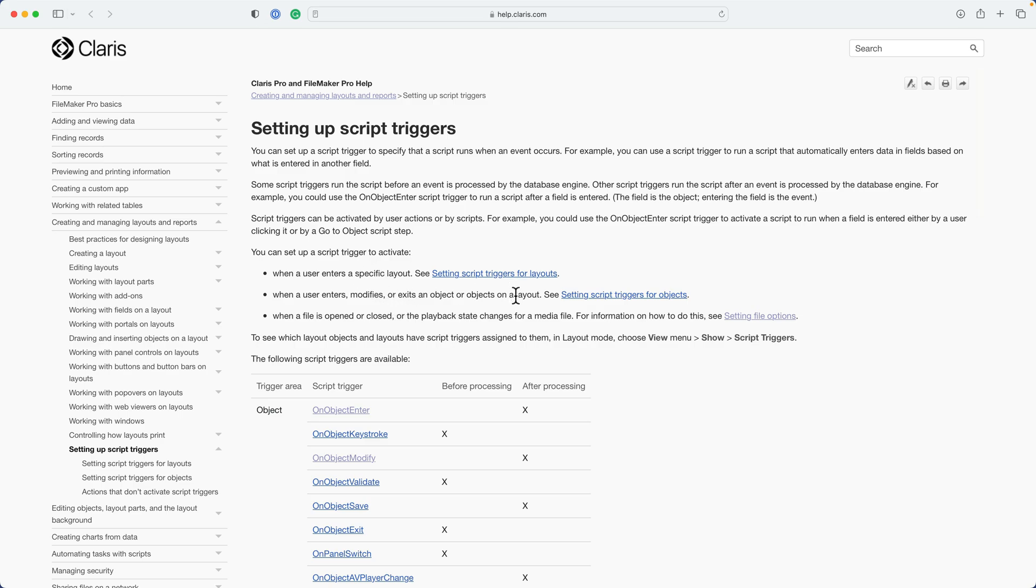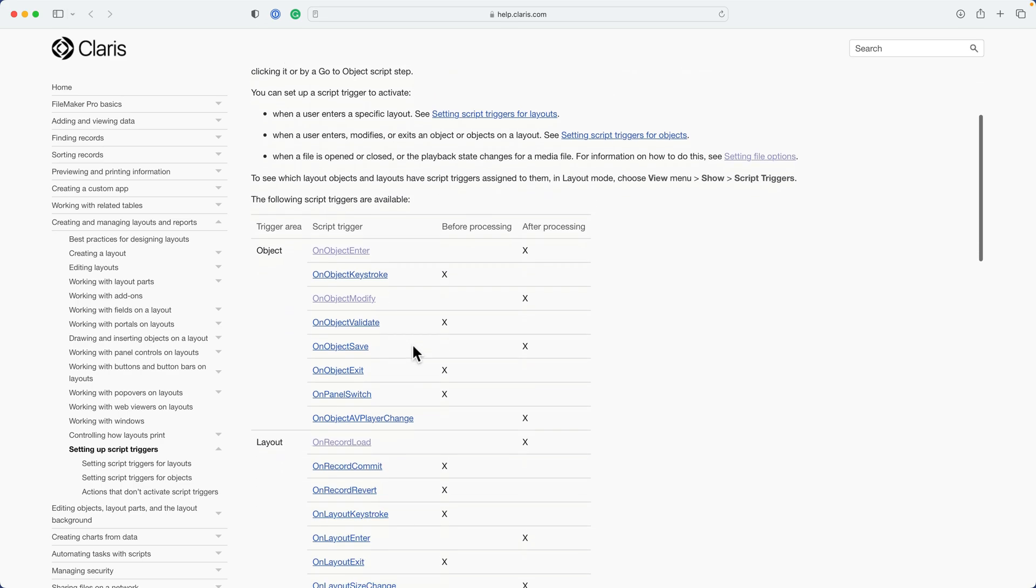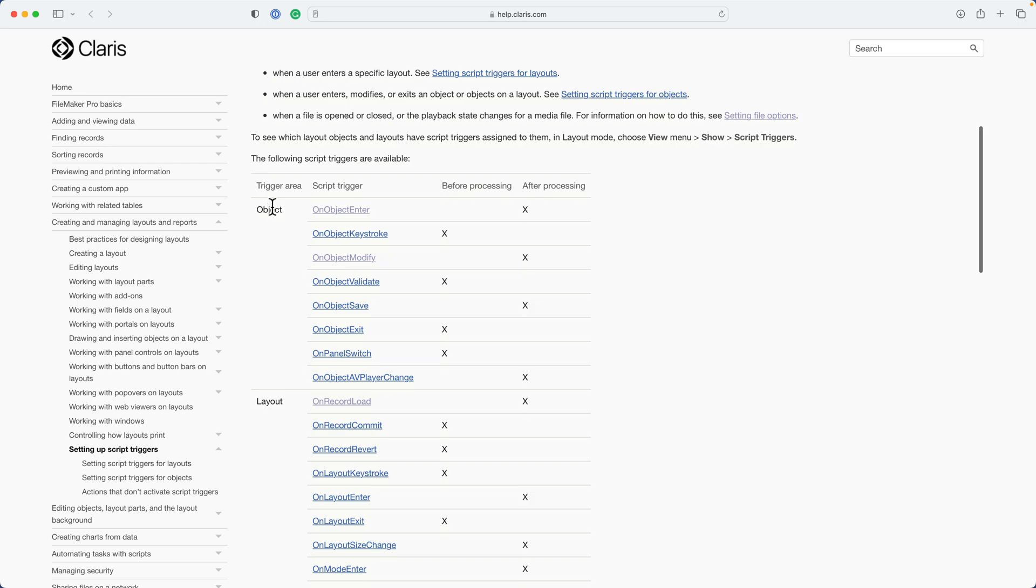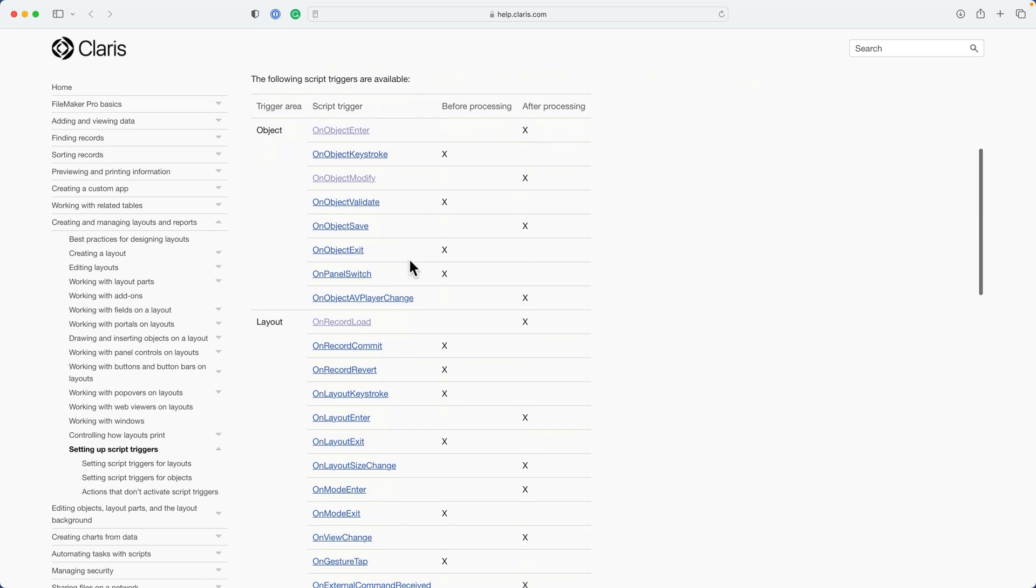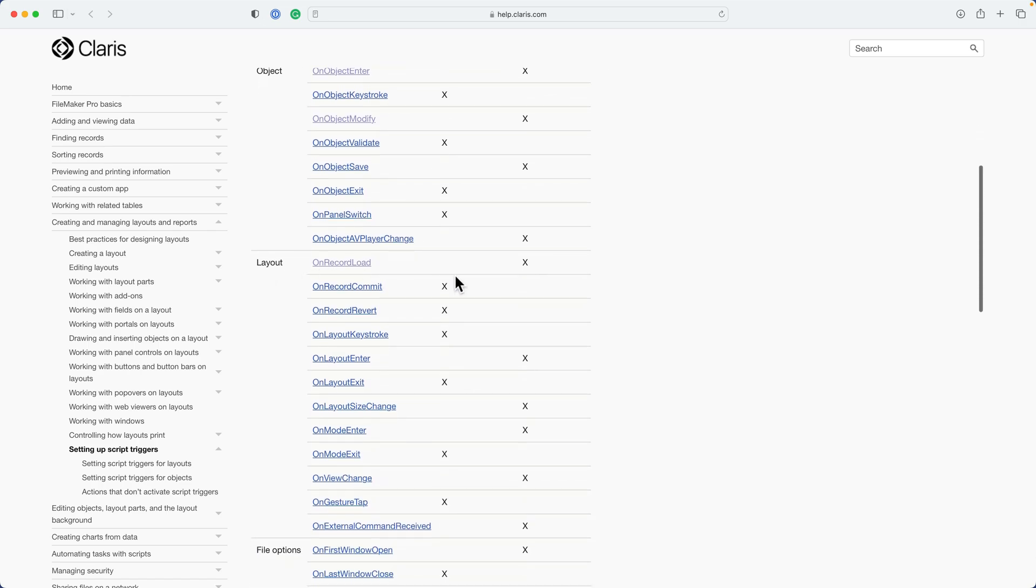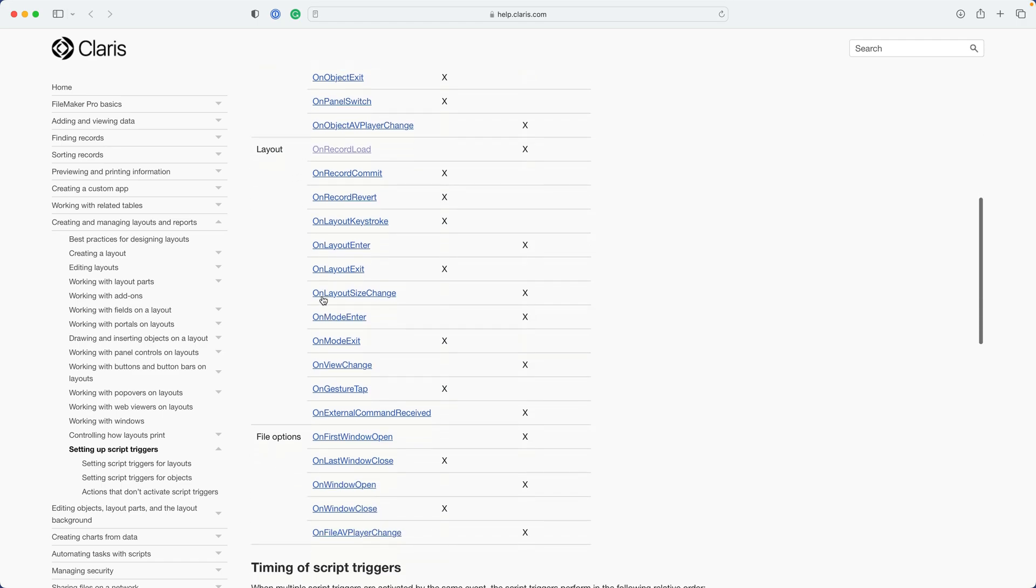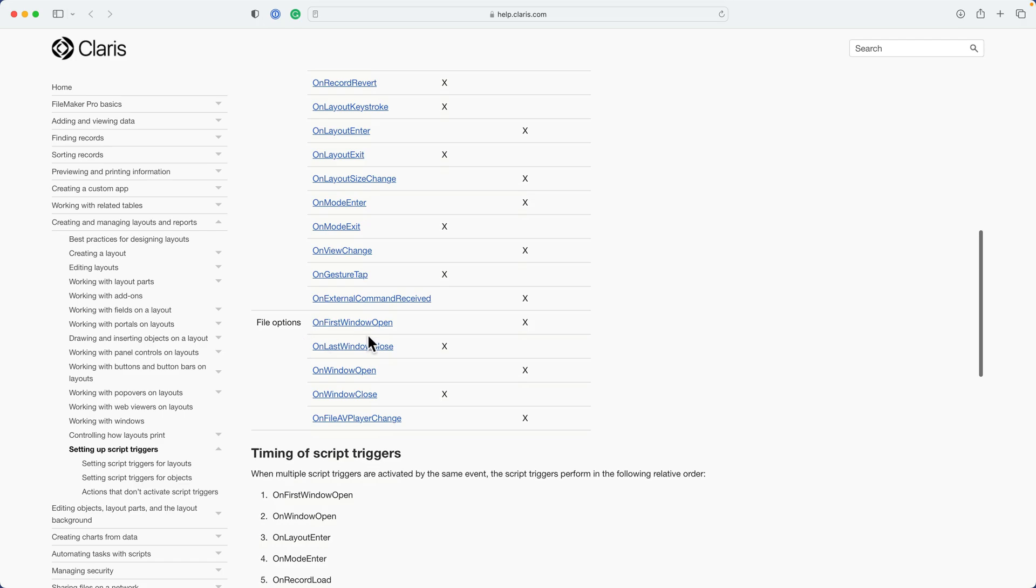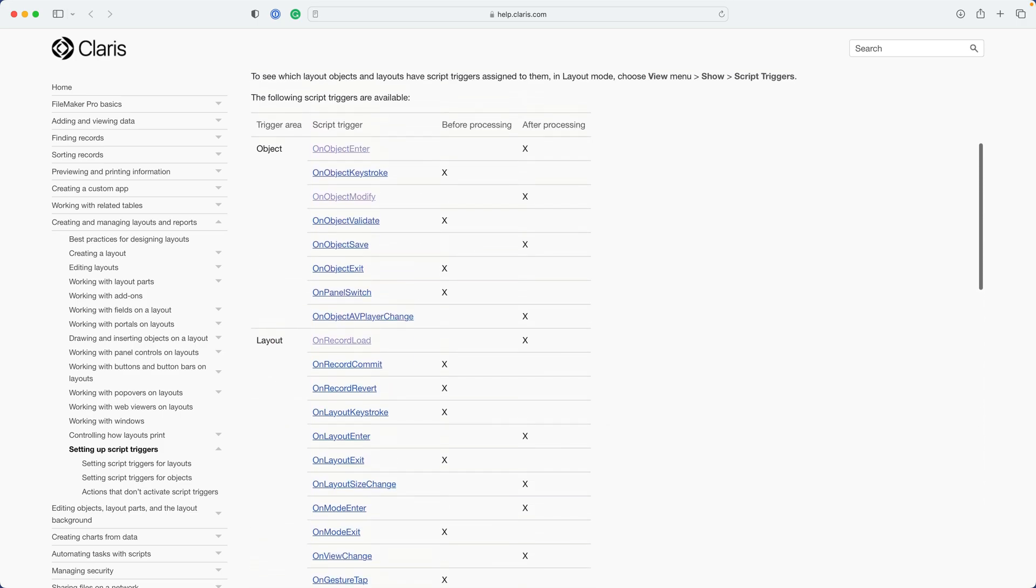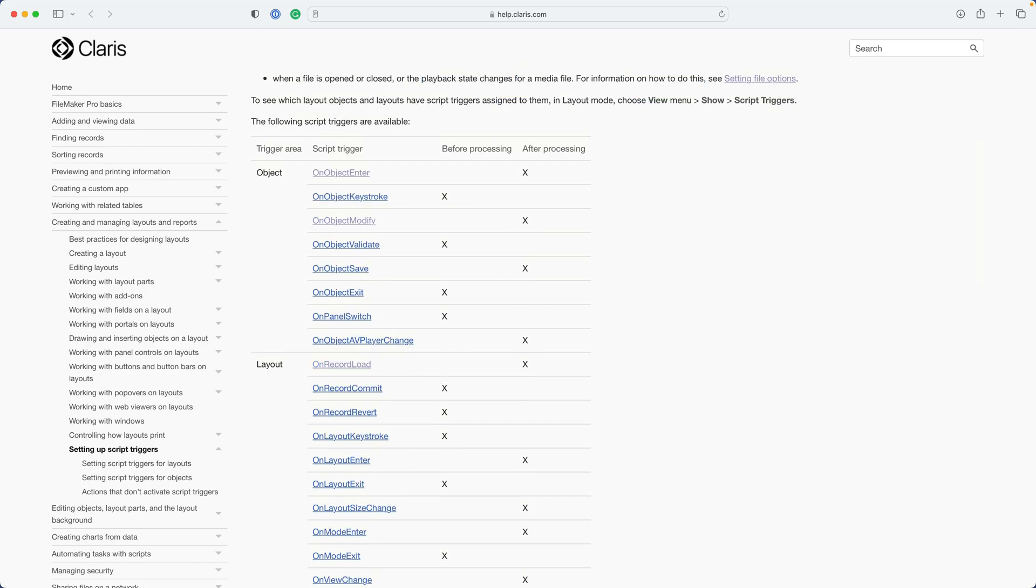Script triggers can be activated on a layout, on objects within a layout, when the file is closed or opened, and against window actions. So here are all the different script triggers. Notice the type. We have object script trigger types, which are applied to a specific object on a layout. Notice that it shows here the before processing or after processing behavior. Here are the layout type script triggers. This acts on the layout as a whole, regardless of object. And then we have file options, which act on whether the window is opened or closed, or on file AV player change, which is something that applies only to the mobile devices using FileMaker Go or Claris Go. So there's a lot to explore here. In this course, we won't be looking at each one of these in great detail, but we'll take a few selected examples, and then you can explore the rest on your own.